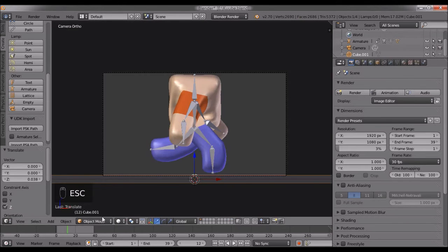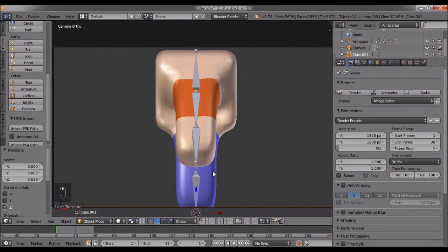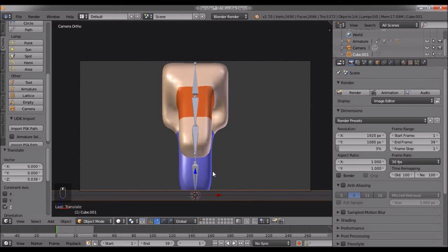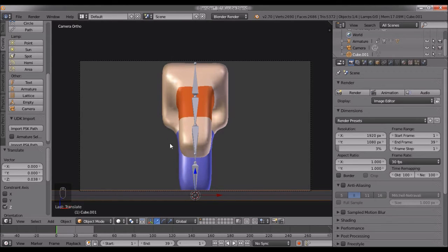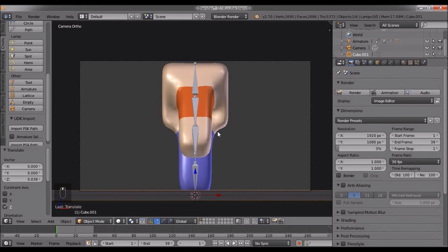If you want nice pixel art, I suggest learning to create it manually. But this is a good option if you're good at modeling but not at 2D art, like me.